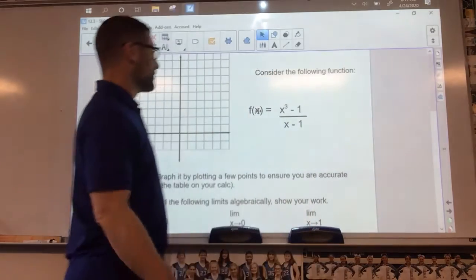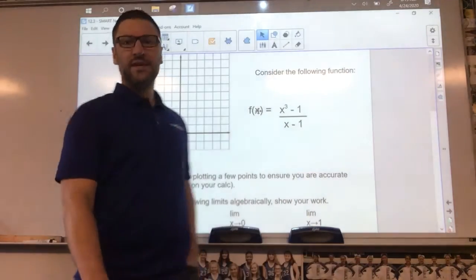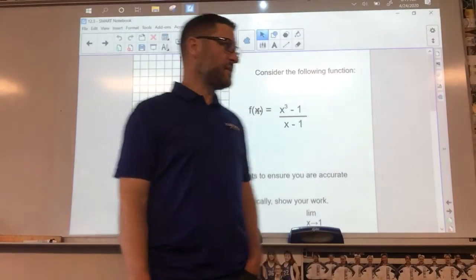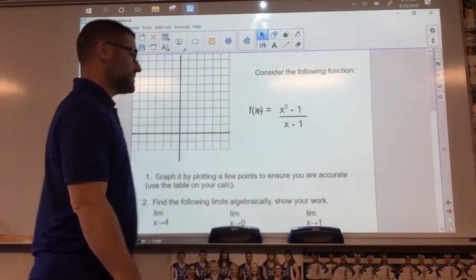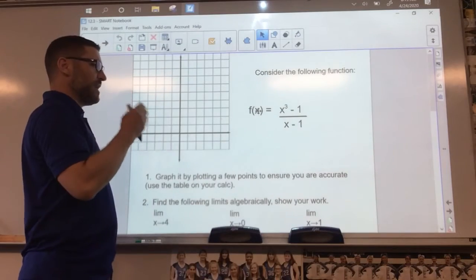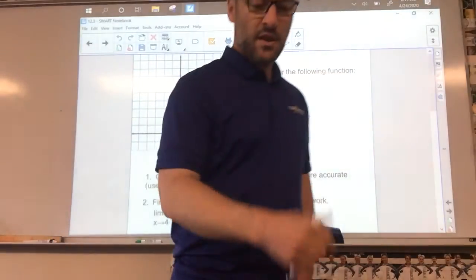It says consider the following function — you will need a graphing utility to do this. The function is x cubed minus one over x minus one.